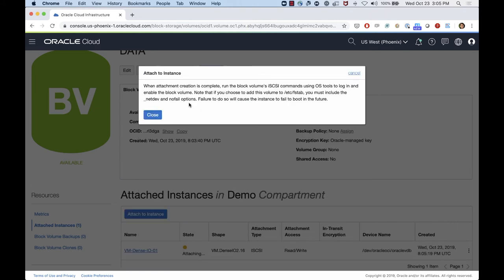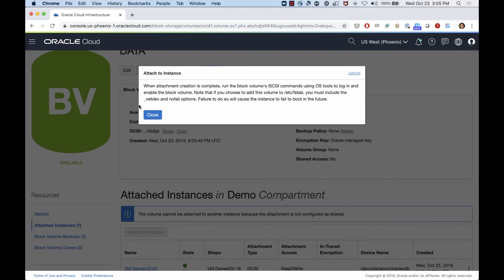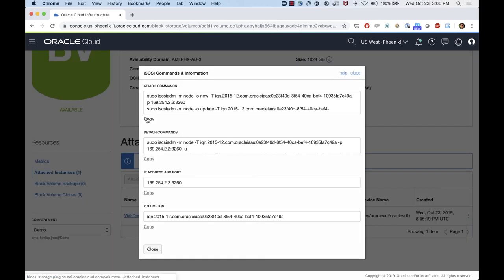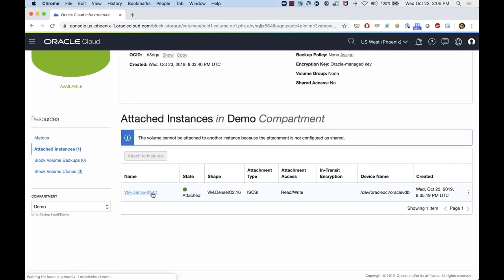After clicking attach, a message appears noting that to add this iSCSI block volume and ensure access after reboot, I need to enter information in the /etc/fstab tab and add the _netdev and nofail options. This ensures the machine will boot normally even if the block volume is unreachable. With that done, the volume shows as attached. I'll go to Actions and open the iSCSI commands, copy those commands, and go access my instance.